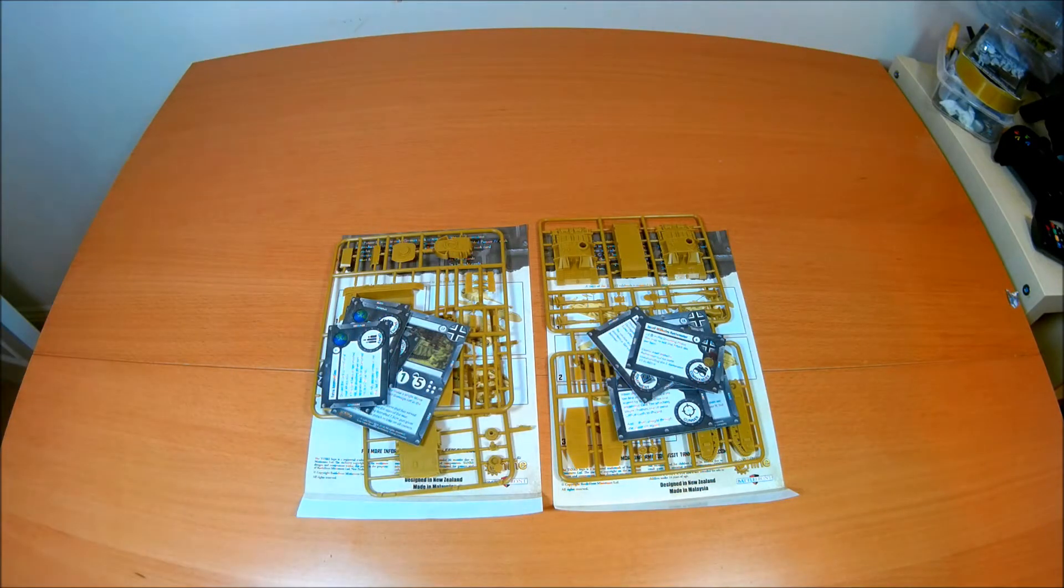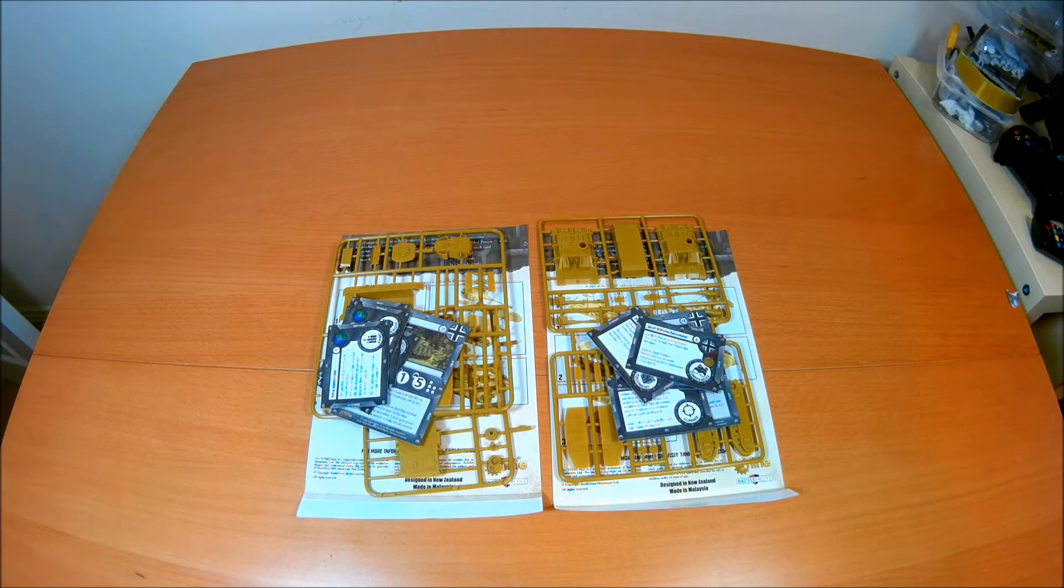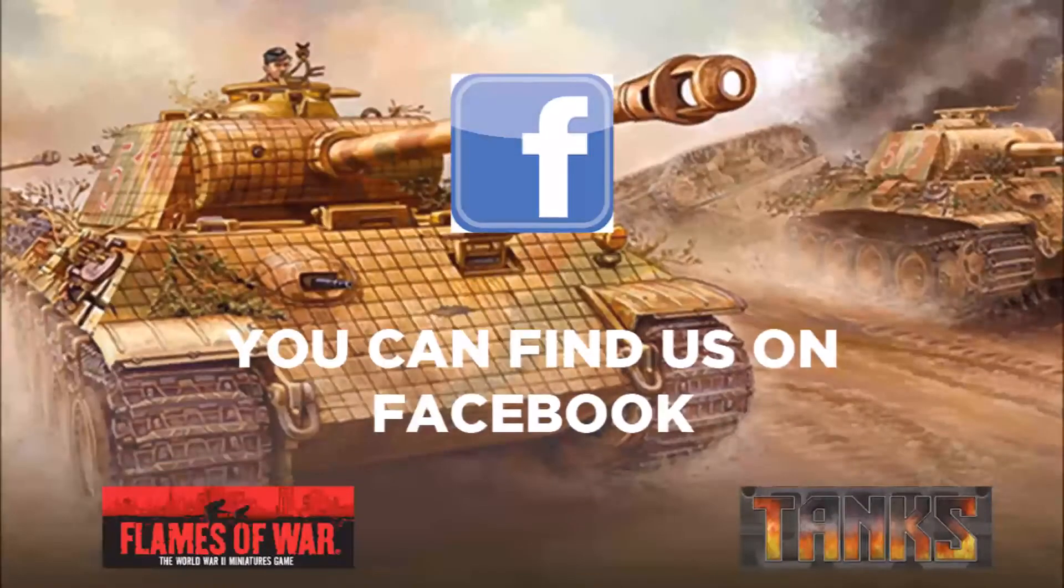It's a recommended retail price of £7. I'm sure you'll find them cheaper elsewhere. Anyway I hope you've enjoyed this little unboxing and it gives you an idea what's in the set.